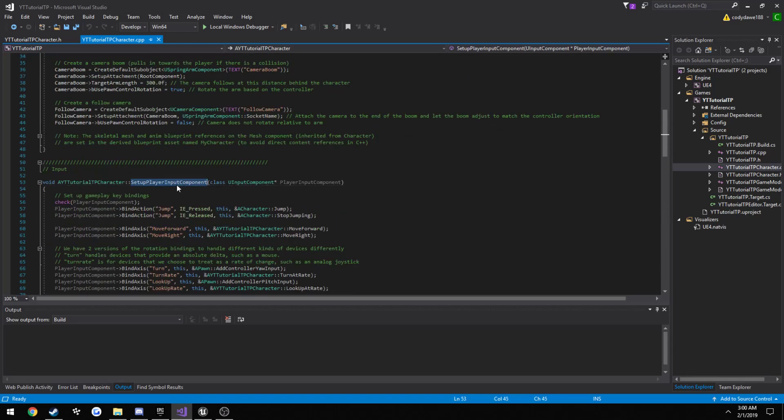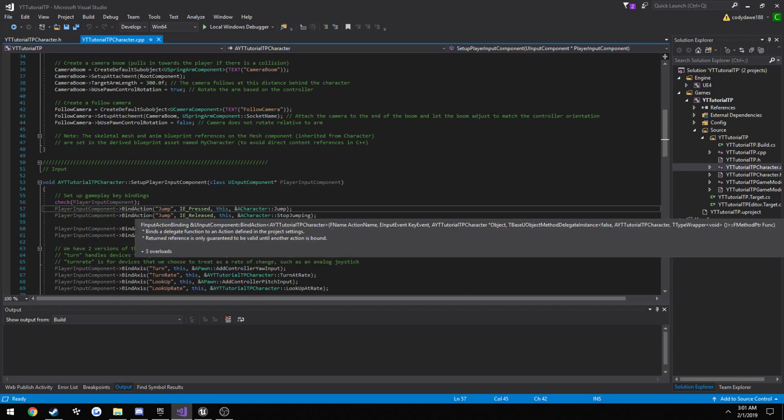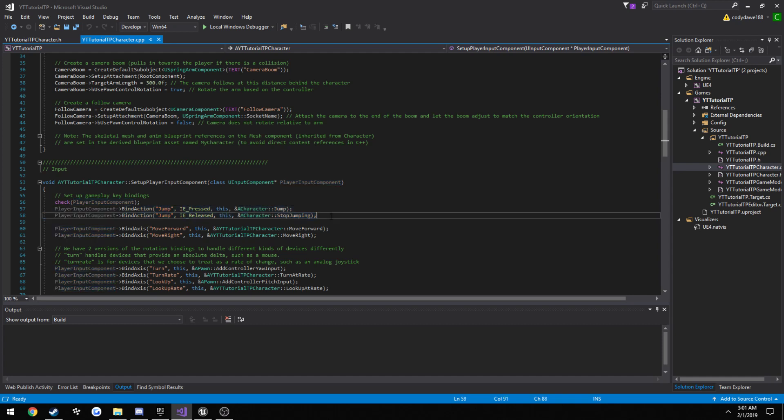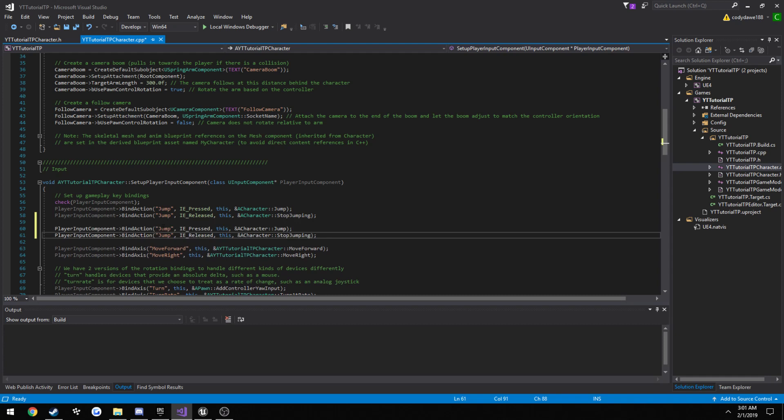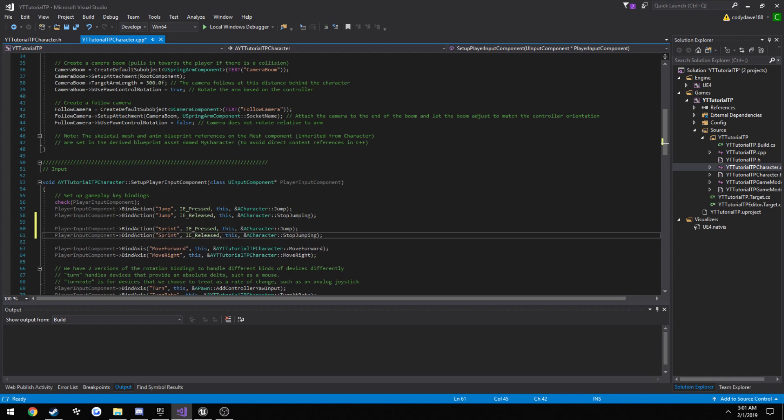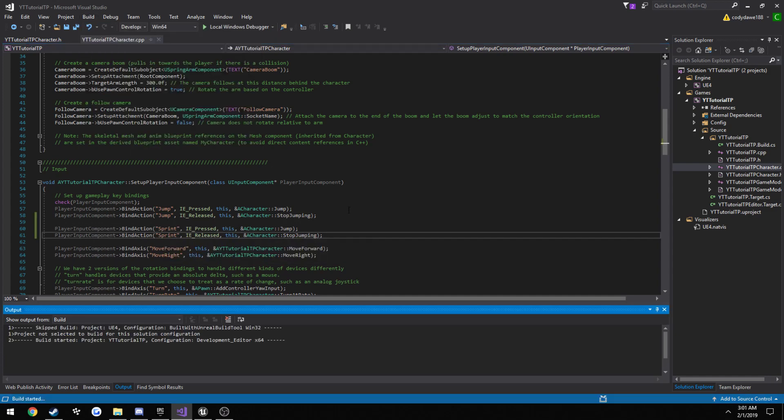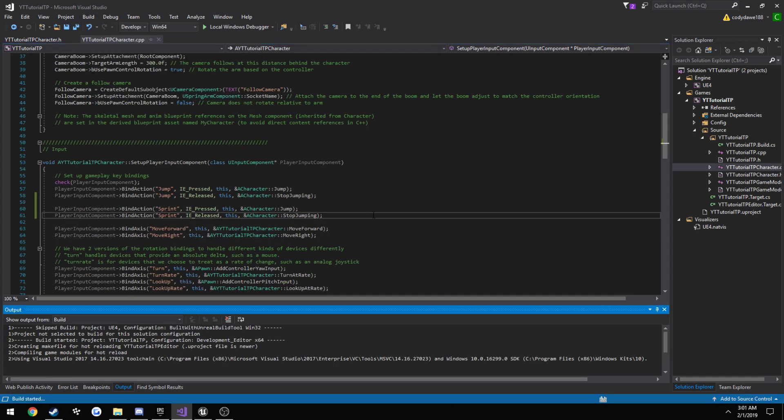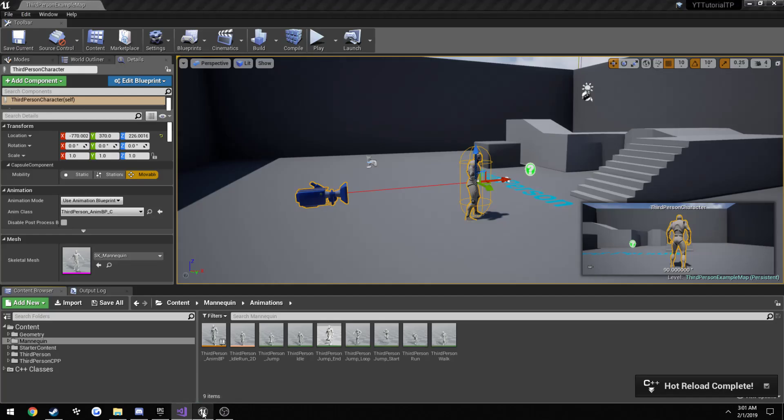Going up here, just like our jump. Now since we are going to be doing the exact same thing here as jumping, just calling a function when we press it, calling another function when we release it, we can go ahead and copy this. Rename jump to sprint.